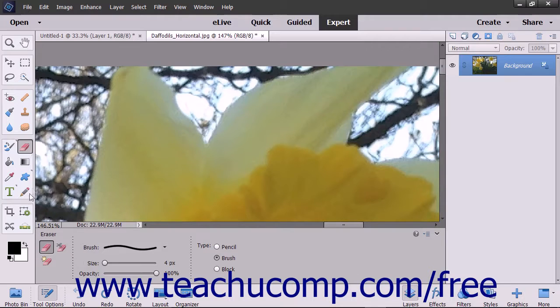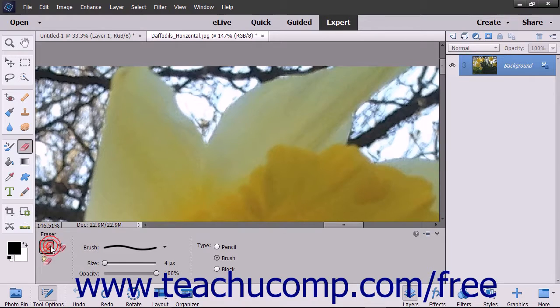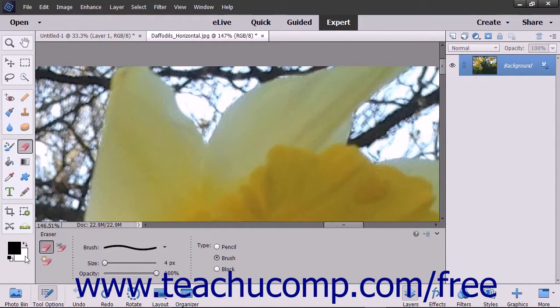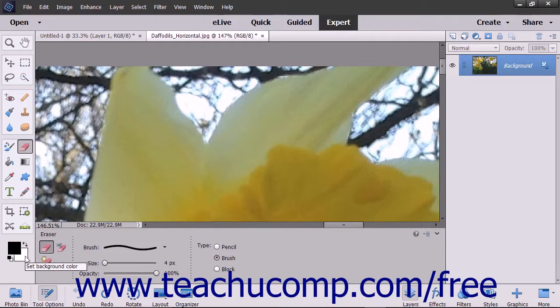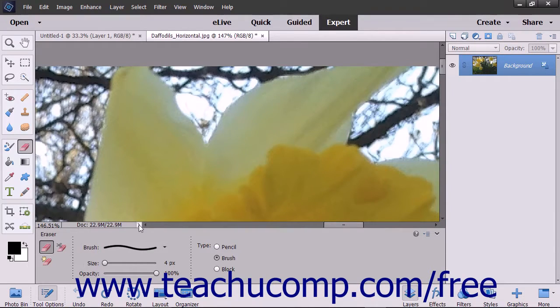To use the eraser tool, click the eraser tool button in the toolbox and, if necessary, the tool options bar. Set the color to apply as the background color within the toolbox. Ensure you select the correct layer to which you want to apply the selected color from the layers panel.